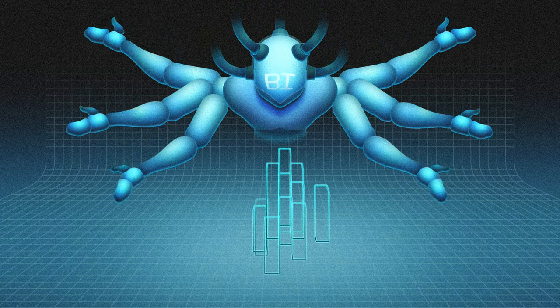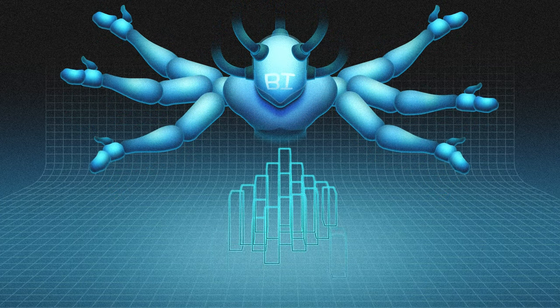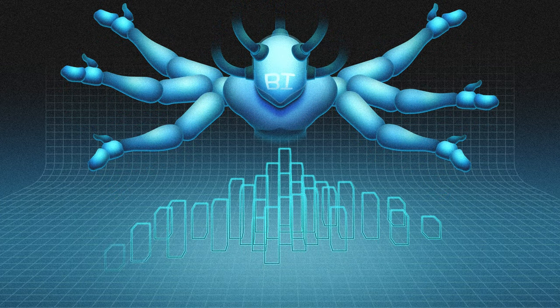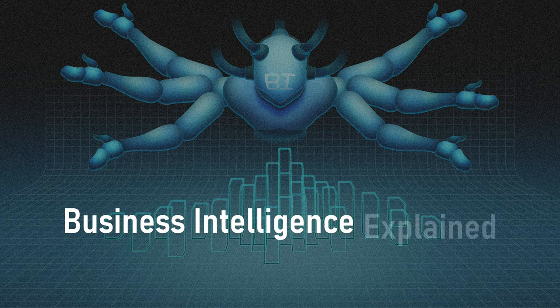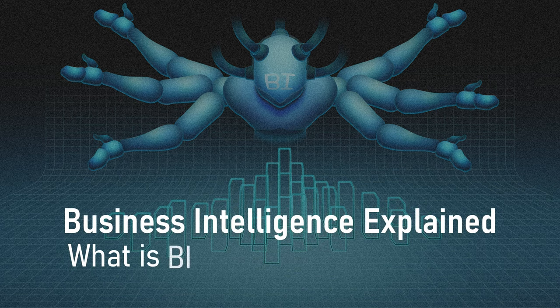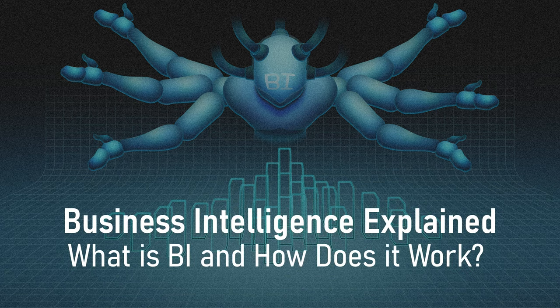Business intelligence helps businesses work smarter and more efficiently. But what exactly is business intelligence and what are its benefits to your business?